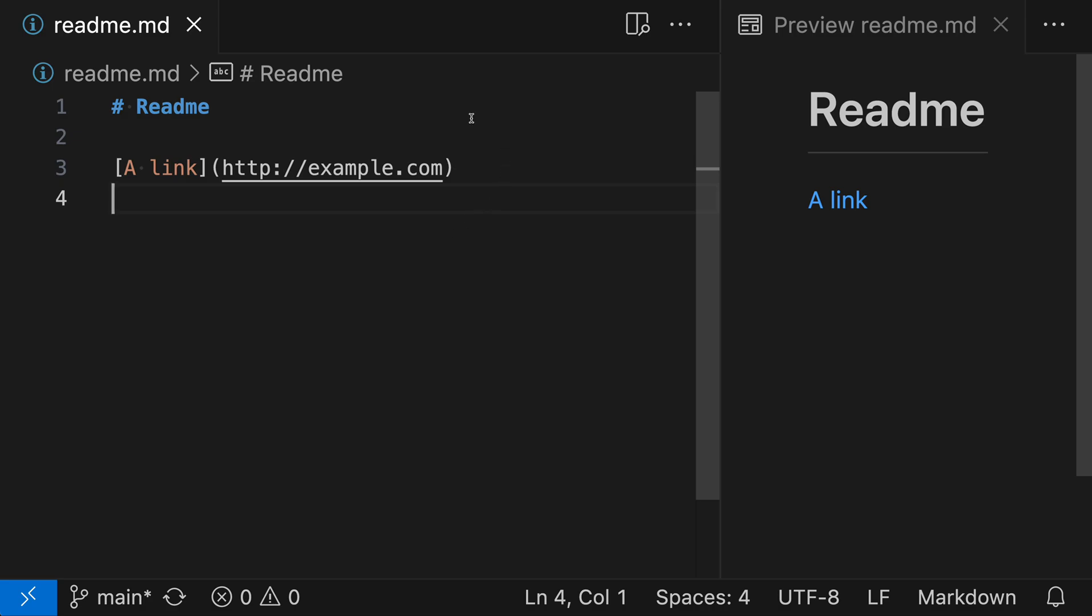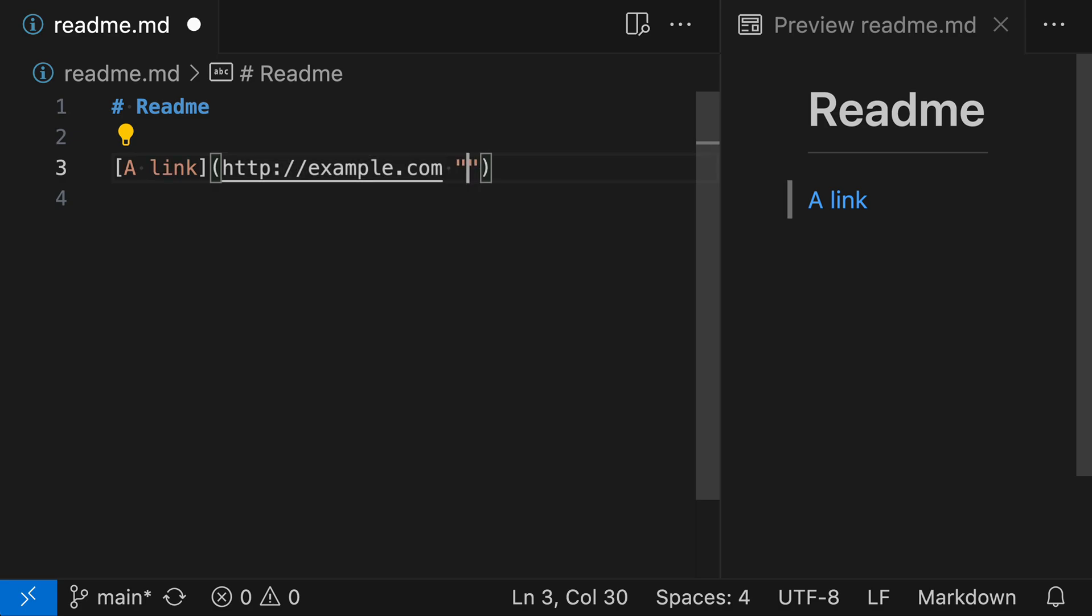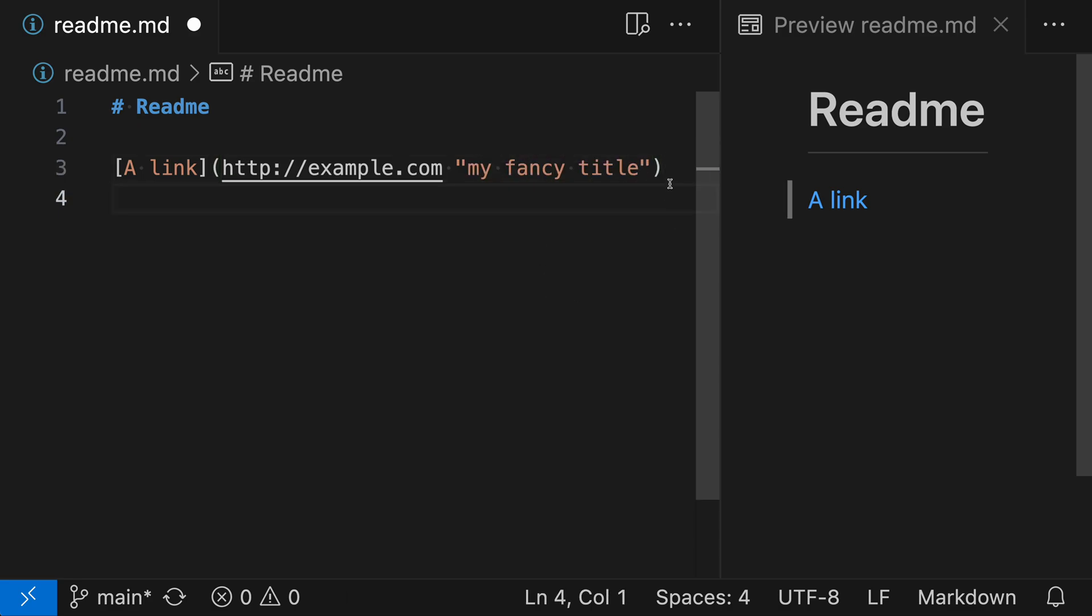We can add a title by going after the link destination and adding double quotes, and then the title text. We'll go right after the link destination, add two double quotes, and then inside those double quotes, we add the title text. So we'll say 'my fancy title,' and now we've defined a title.